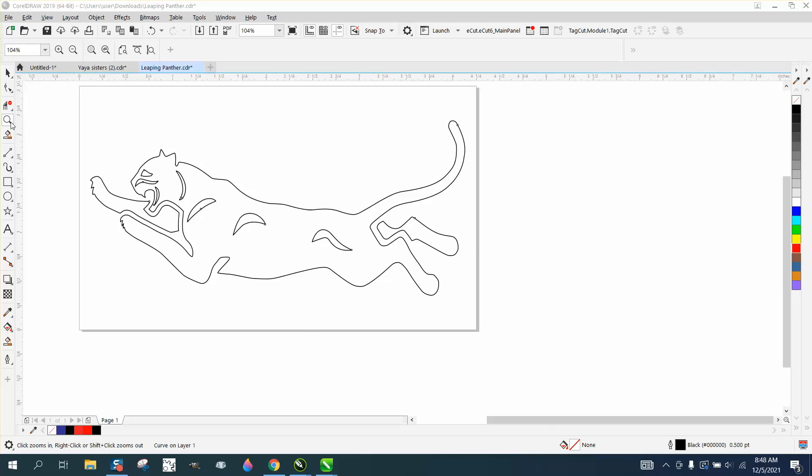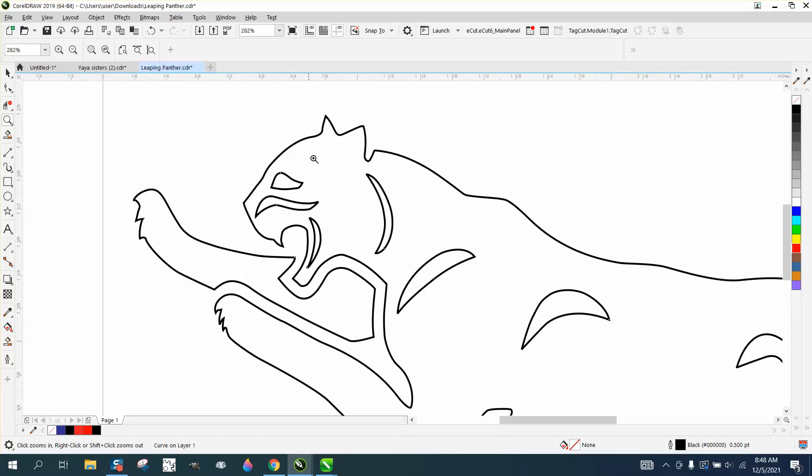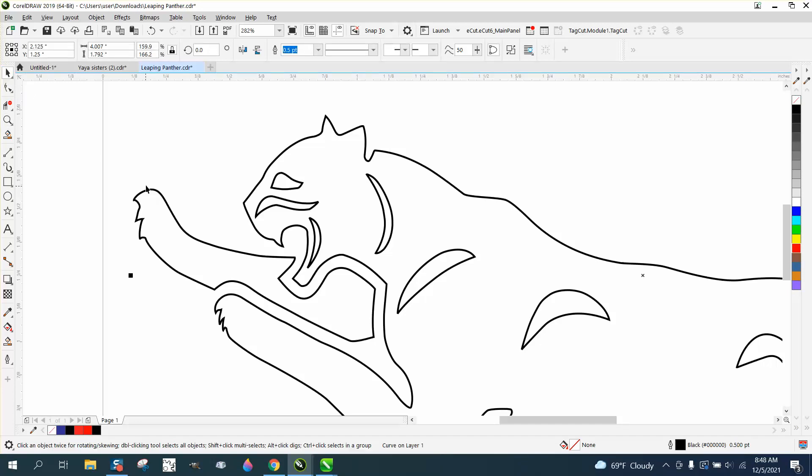Hi, it's me again with CorelDRAW tips and tricks. I just did a video last night and in that video I used rounded corners when I was contouring.